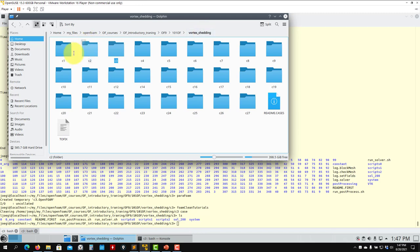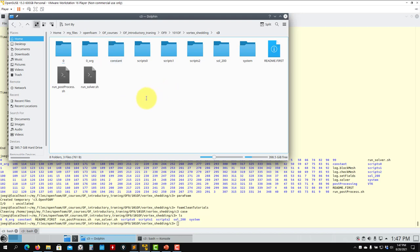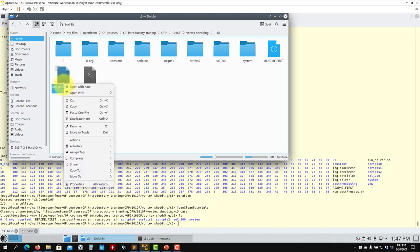We just ran c2 — the previous tutorial. C1 is exactly the same but uses the mesh from blockMesh. Now we go to c3, which is exactly the same as c2 but uses setFields. There is a new script here just to do the post-processing.